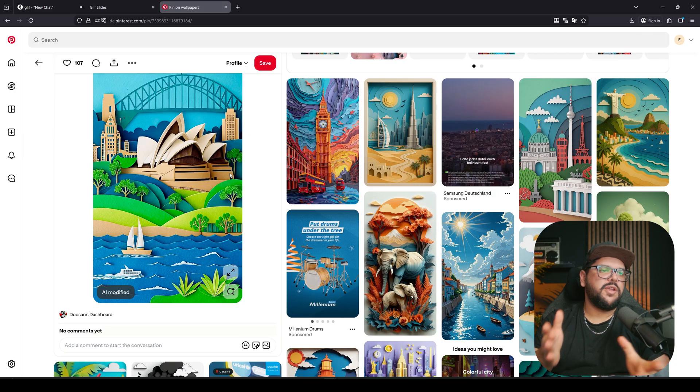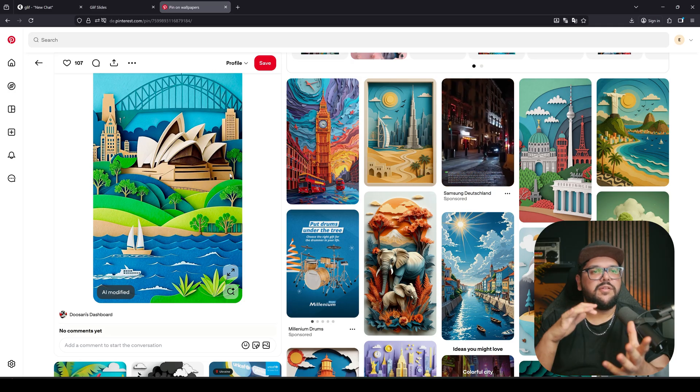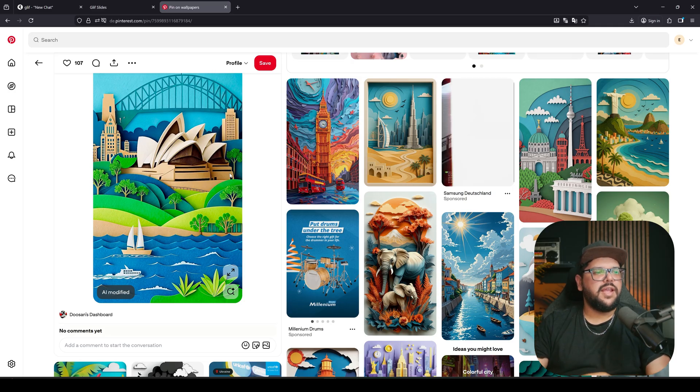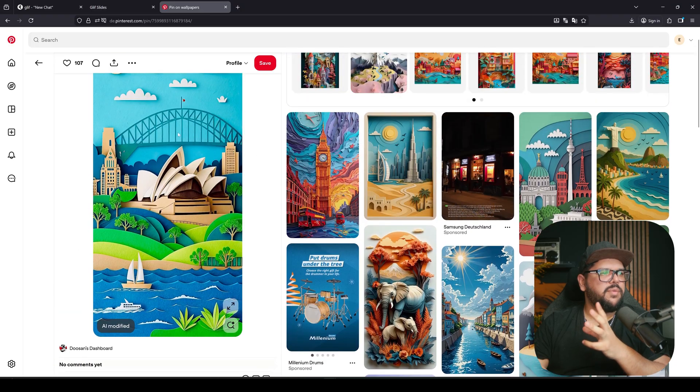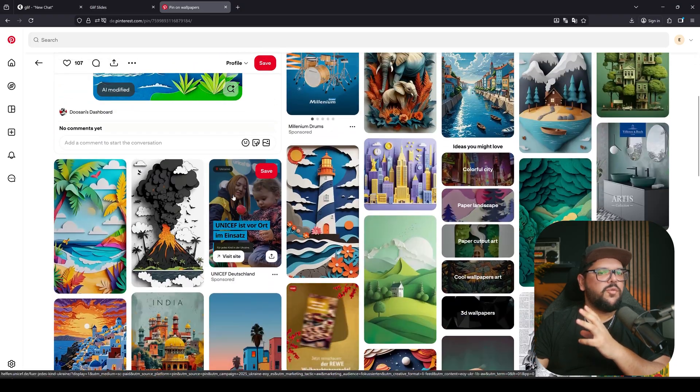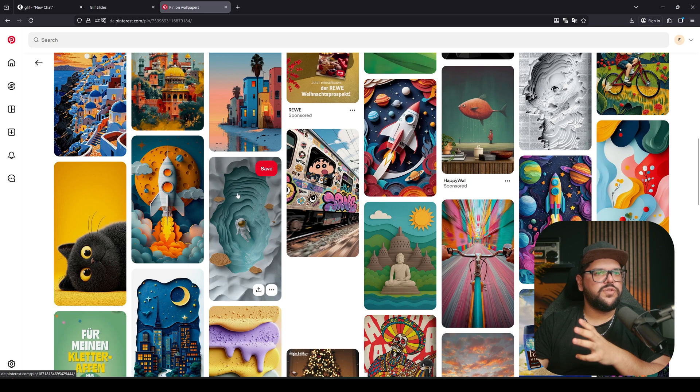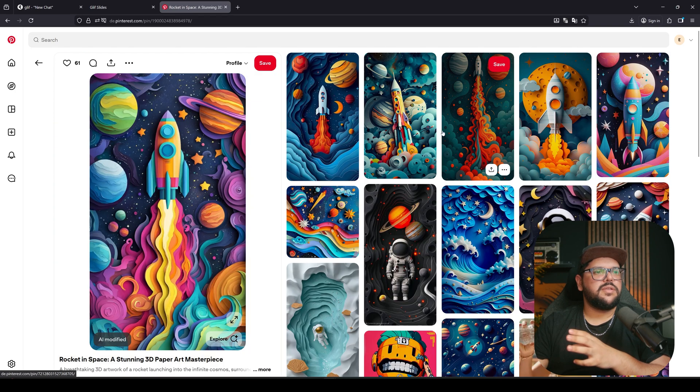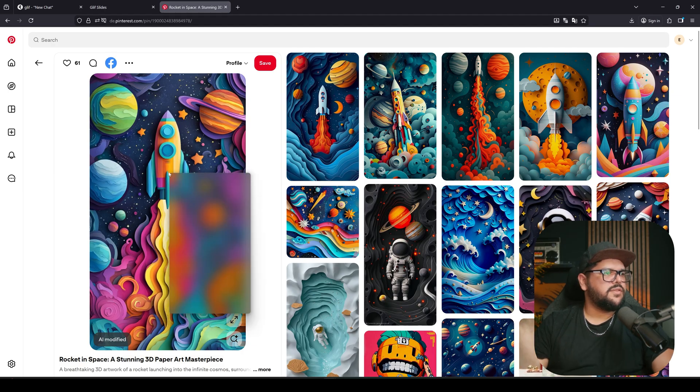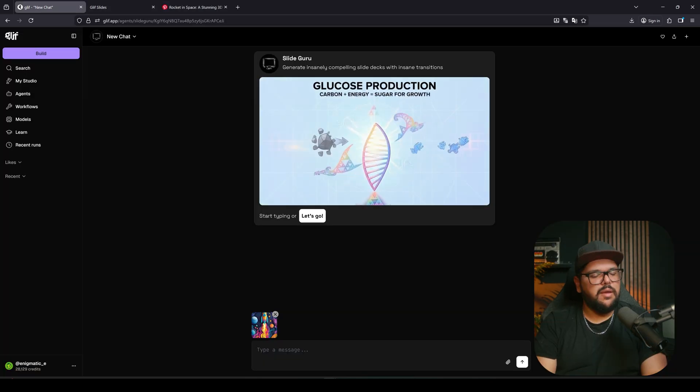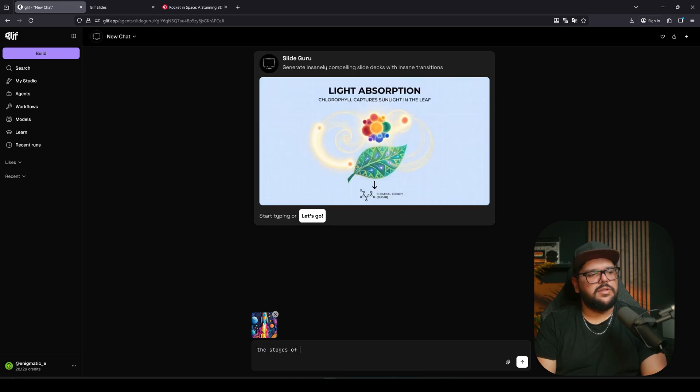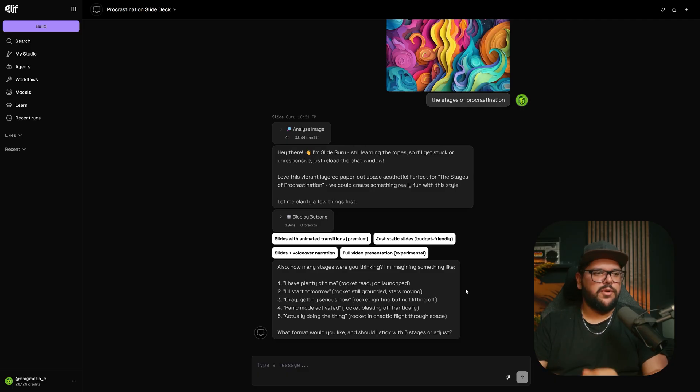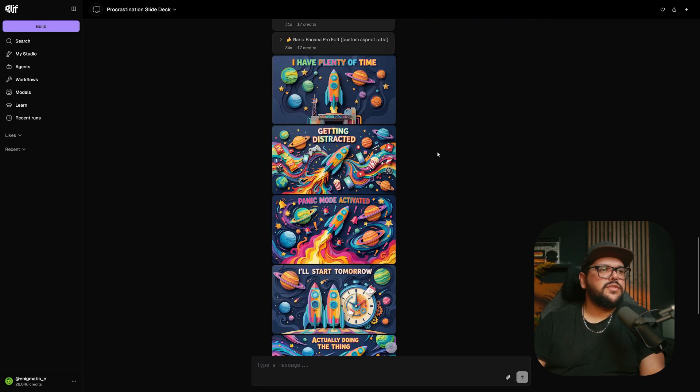I'm here on Pinterest because it's a place where they have a lot of cool images with different styles. I found this one with the paper cutout style and I really like it, so I'm going to choose this one right here. These are crazy. I'm going to copy that. For the topic, I'm going with the stages of procrastination. I'm going to do the exact same process as before - select slides with animated transitions.